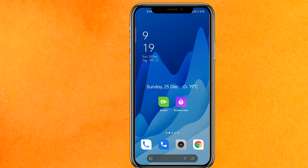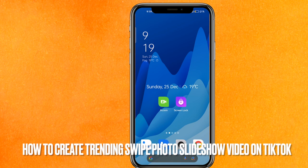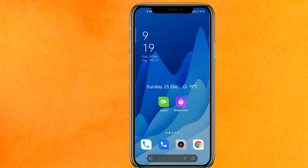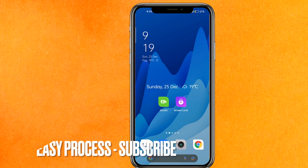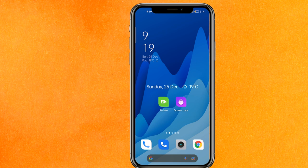Hi, welcome back guys. Today we are talking about how to create a trending swipe photo slideshow video on TikTok. Maybe you just want to have your own shots or you want to have your own TikTok video, so today I will show you how to create a trending swipe photo slideshow video easily.